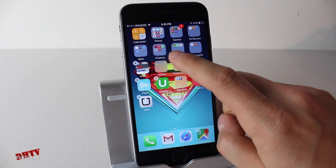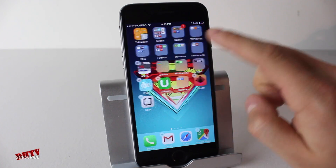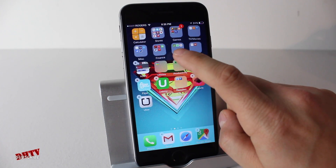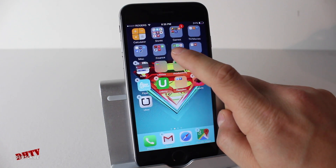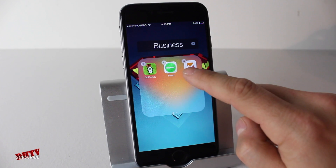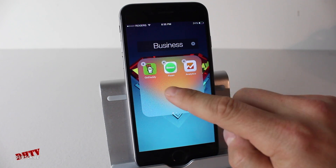Also you'll notice I have some applications in folders. If you don't know how to do that, there is a link in the description and you can check that out as well. If I wanted to delete any of these apps in the folder, I could just open up the folder and you can see that I can delete those applications the same way.